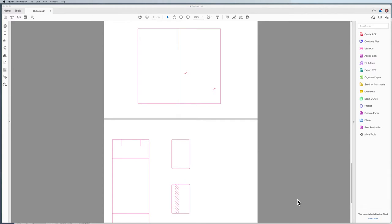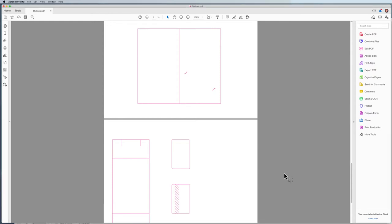Hi everyone, Jason here to talk to you about how we set up our files in InDesign and Illustrator when a client or printer provides us with die lines. This particular file was sent to me by the client — I'm working on a couple different projects, one of which is a brochure, and they've provided me a PDF of what the die lines look like as well as the sizes, which is quite handy.